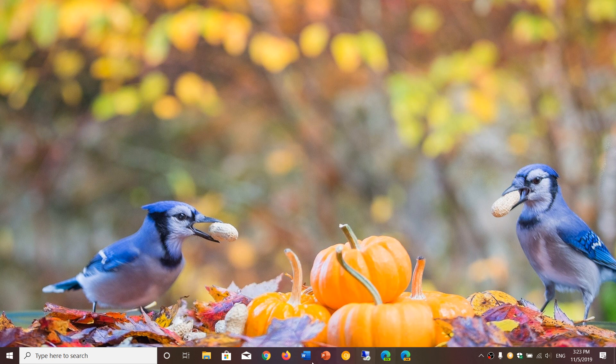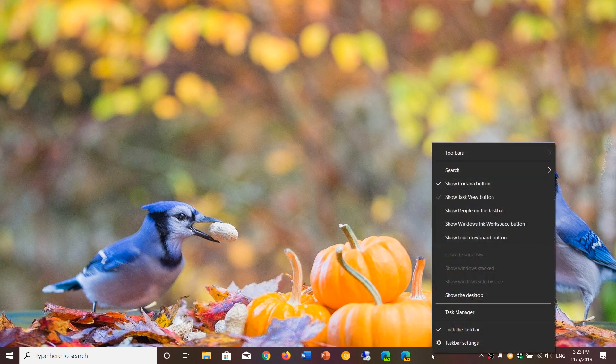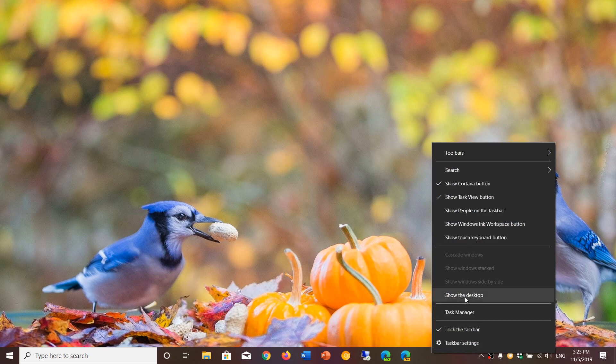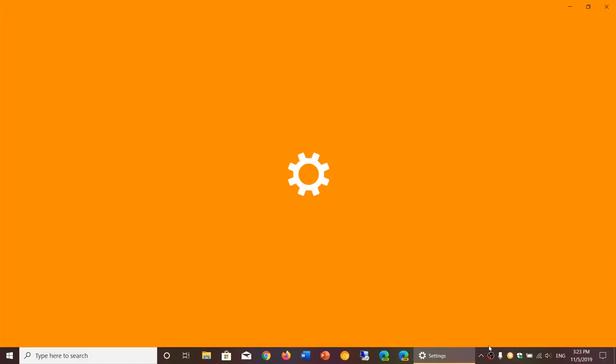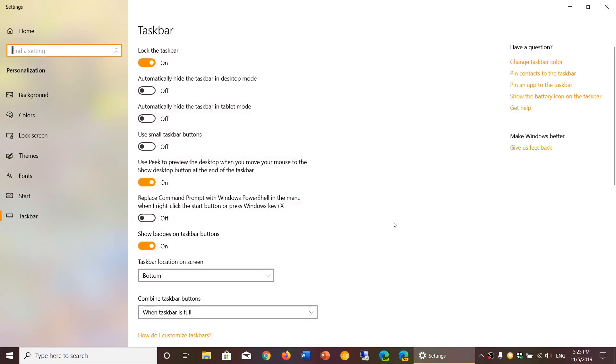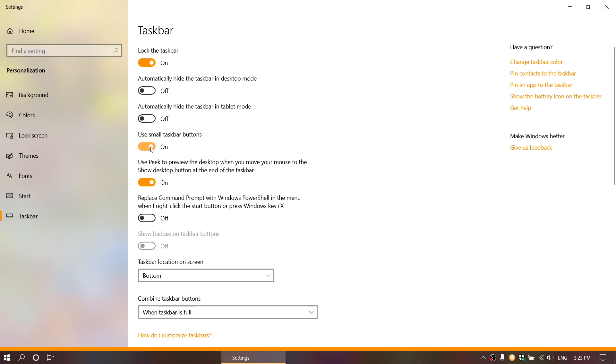want to change, right now I'm using big icons. I want to change that to smaller icons. Simply right-click in an empty space in your taskbar, go into the taskbar settings. Here you will see something called 'use small taskbar buttons.' You can turn it on and look how small they are.